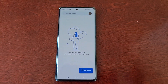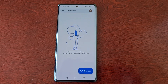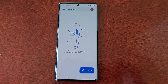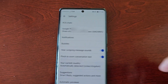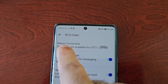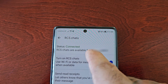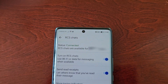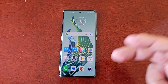One last thing before I go — it did take roughly about two minutes. But as you can see, when I go back into RCS Chats, it's now saying 'Status: Connected — RCS Chats Available' and it shows my telephone number there. Anyway, that's it now guys — see you in the next one.